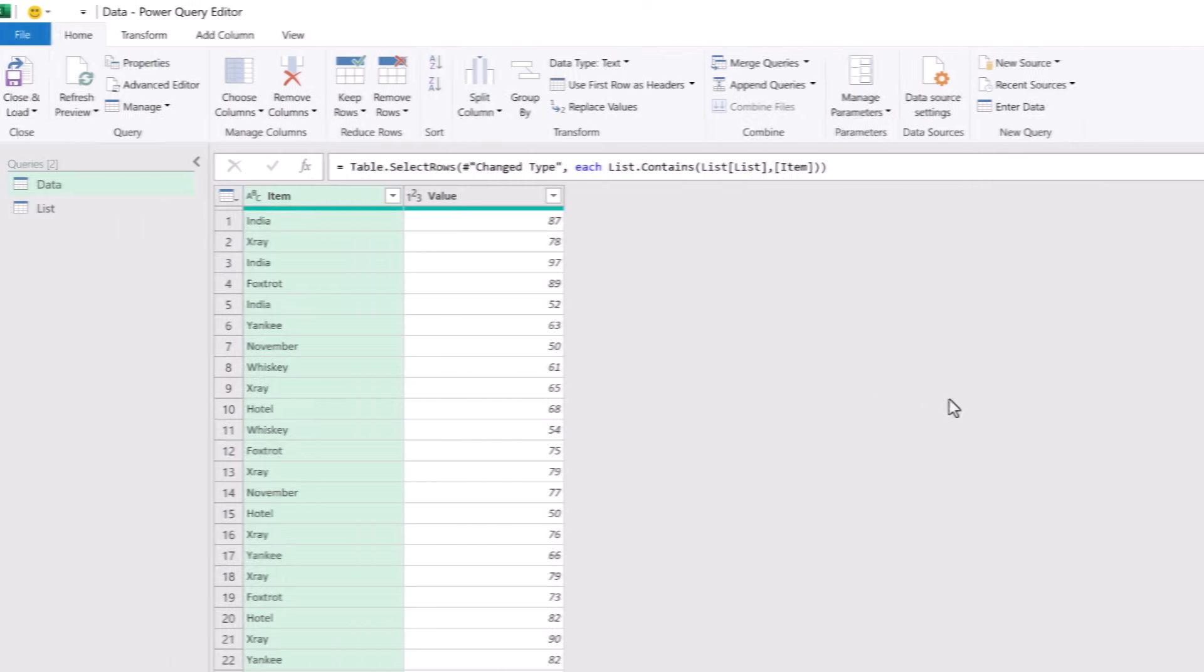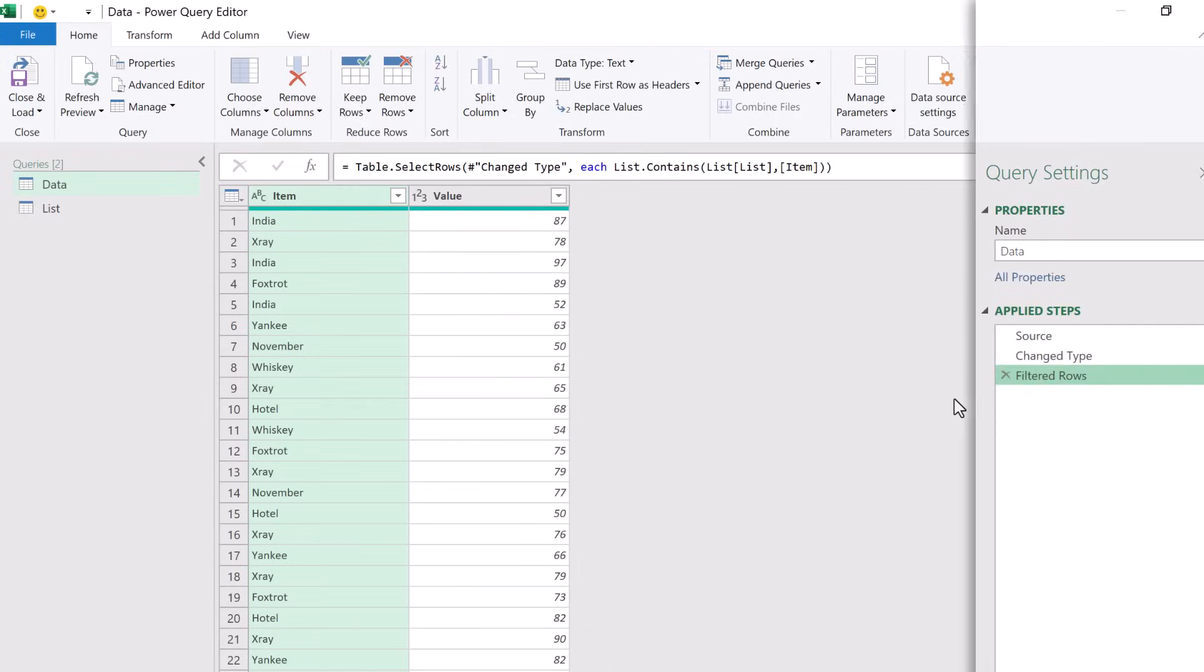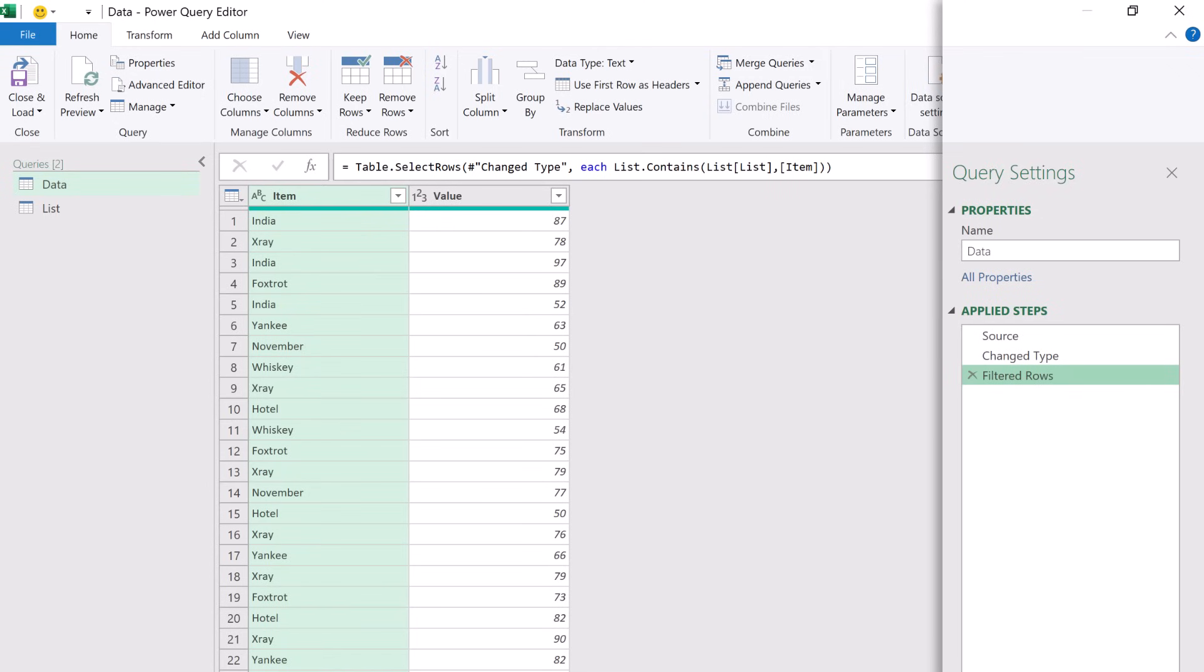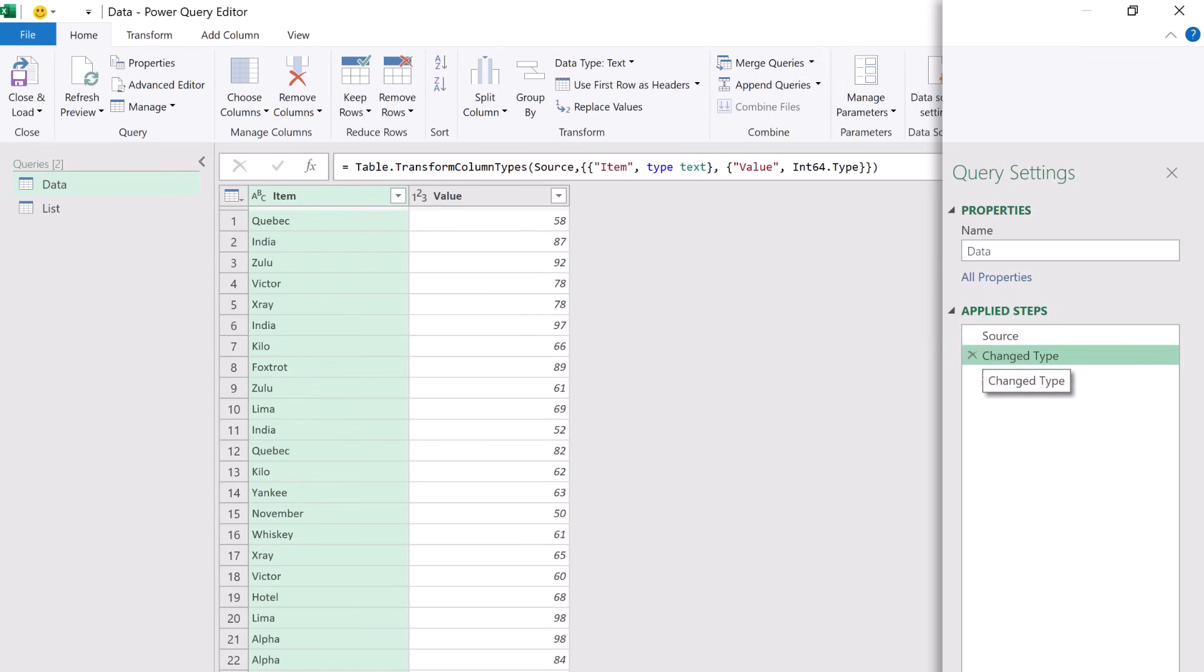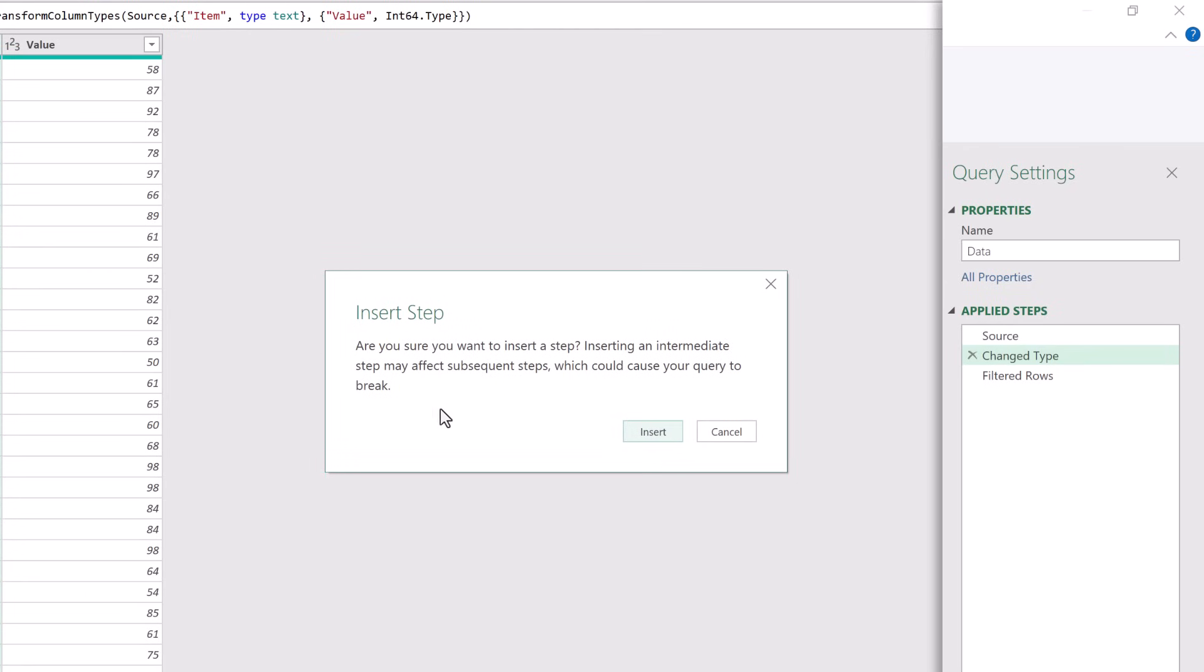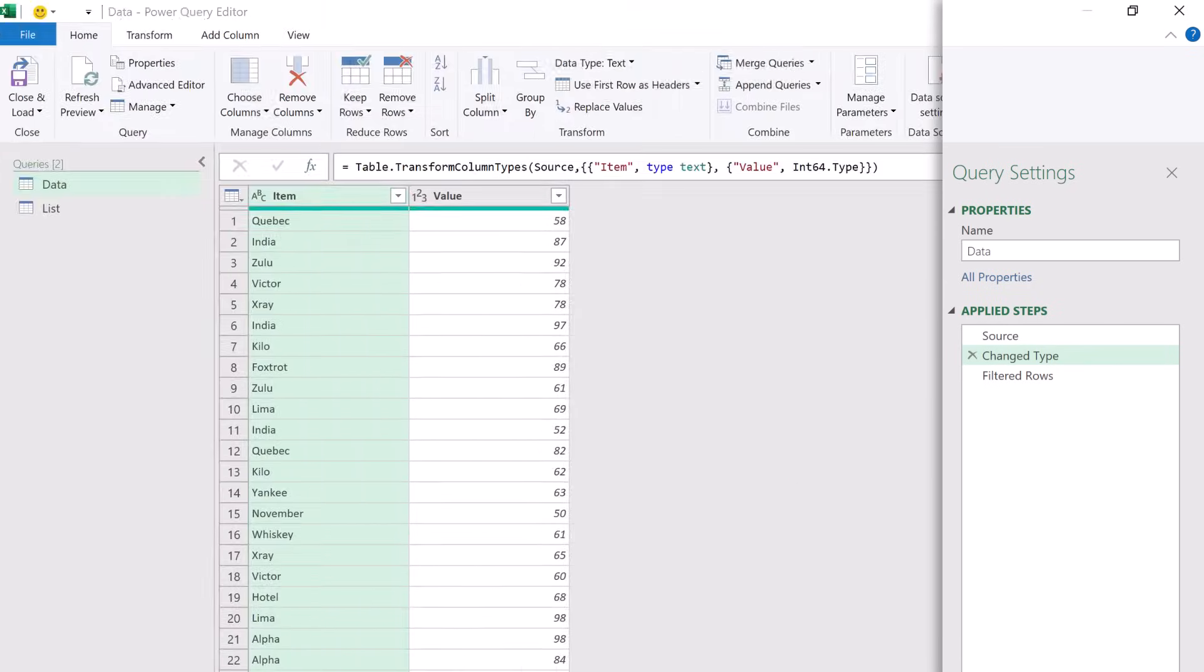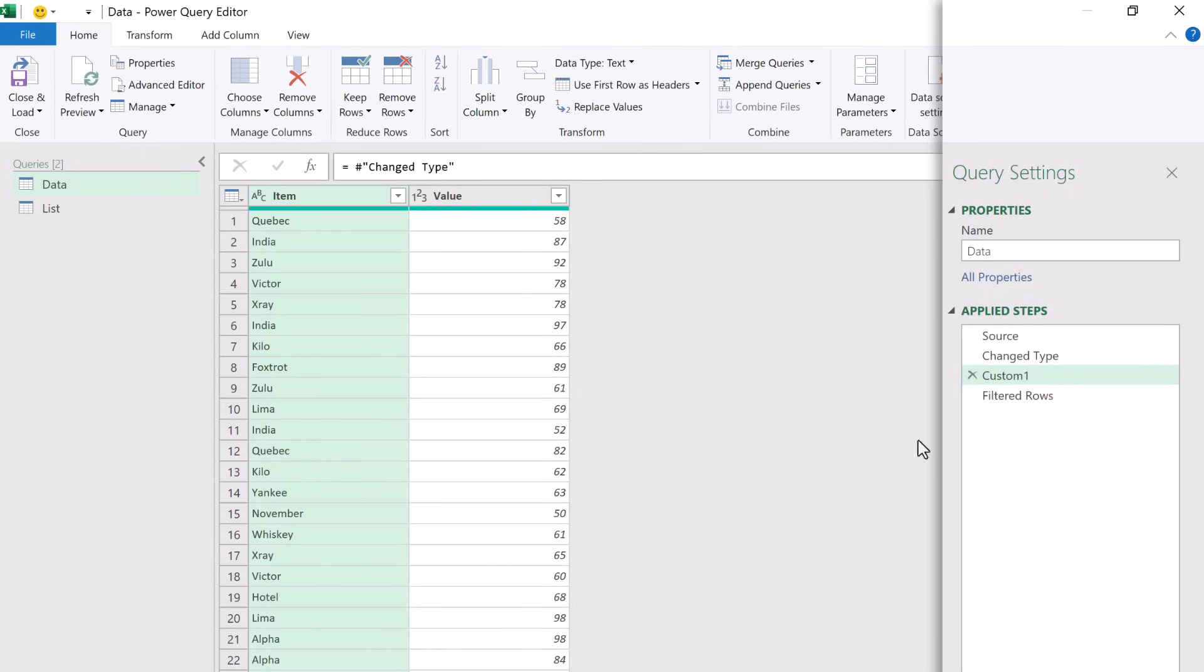Here we are back in Power Query and we are going to use the List.Buffer function. To do that, before we filter the rows we're going to add a new step. So I'll click on the FX icon and yes I want to insert a new step.